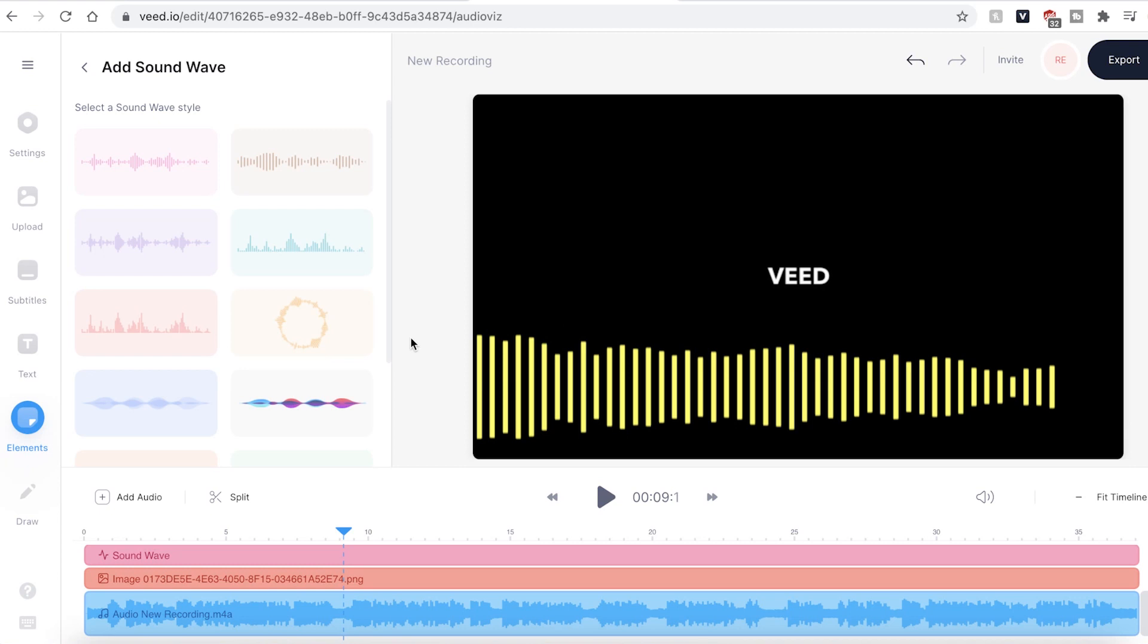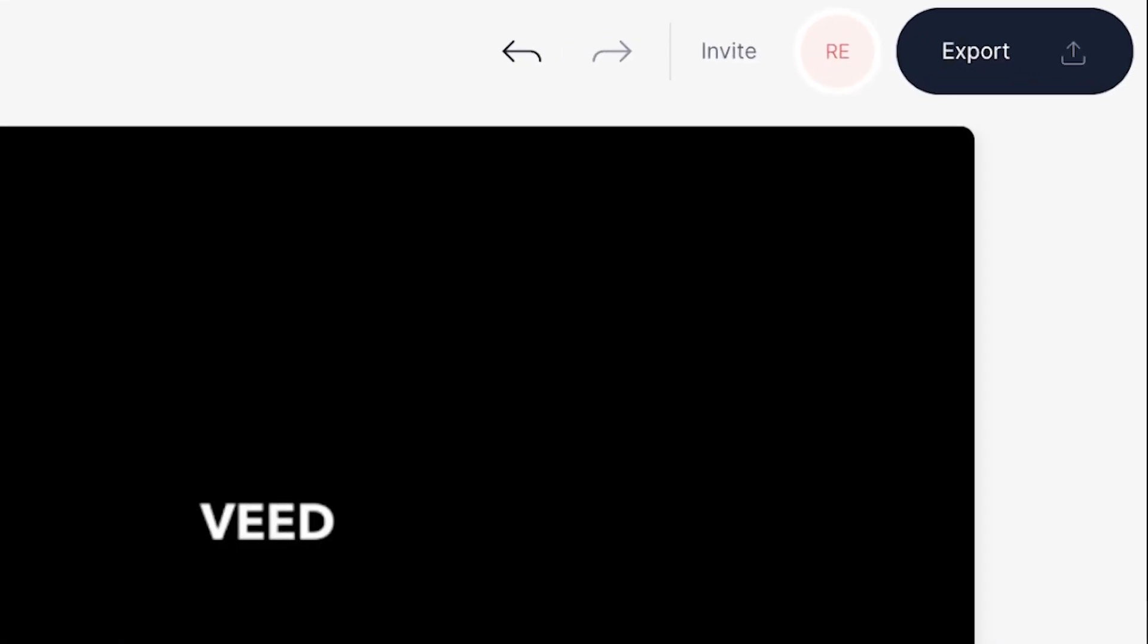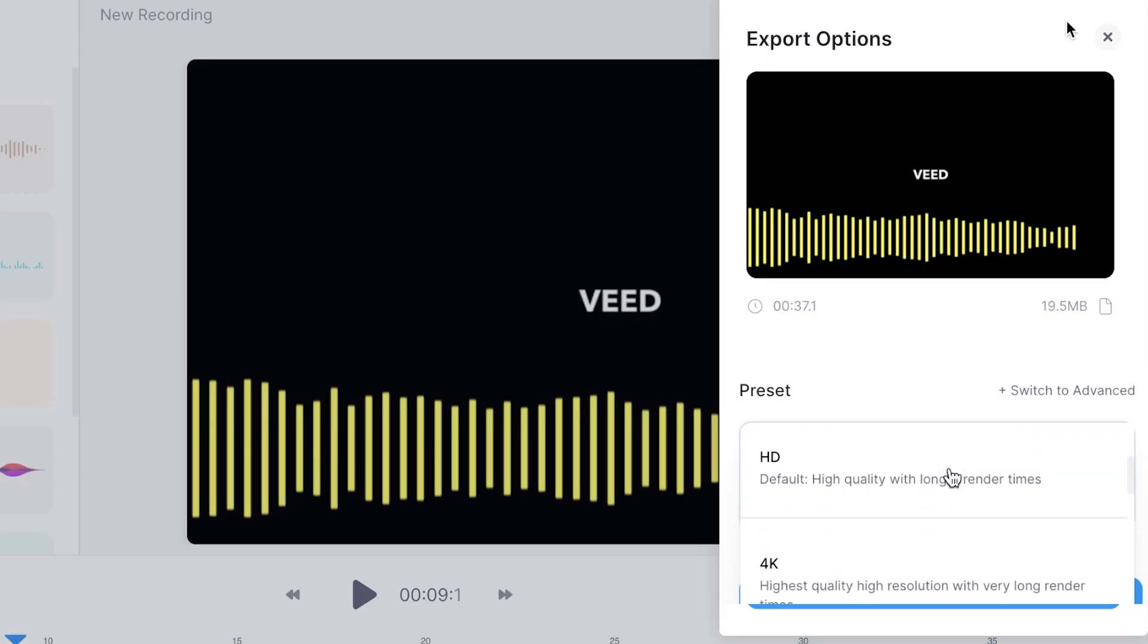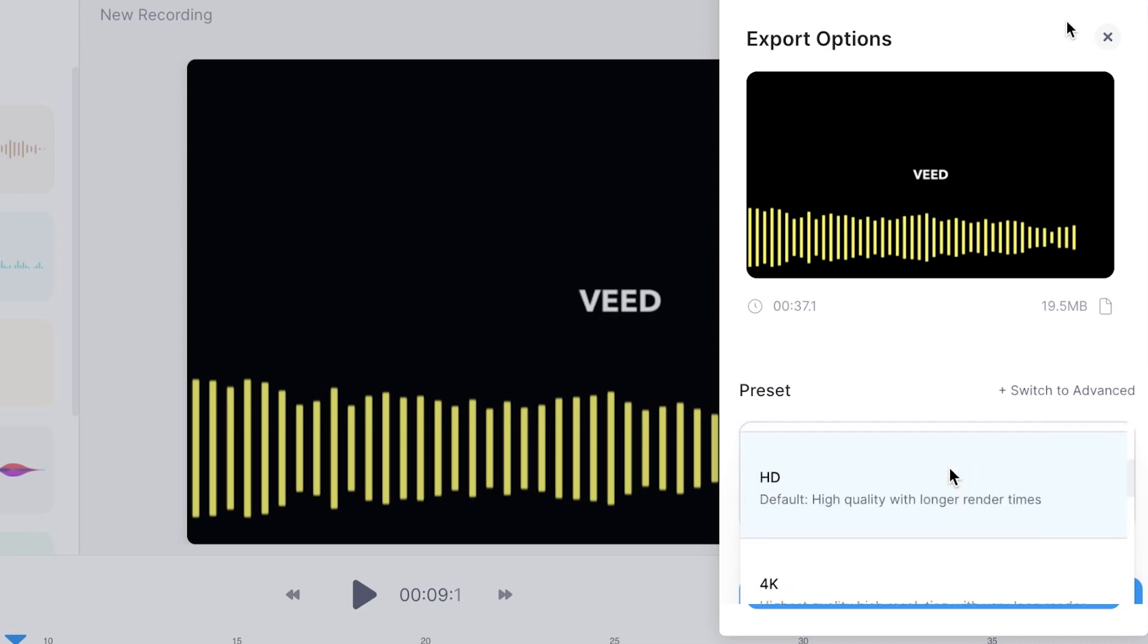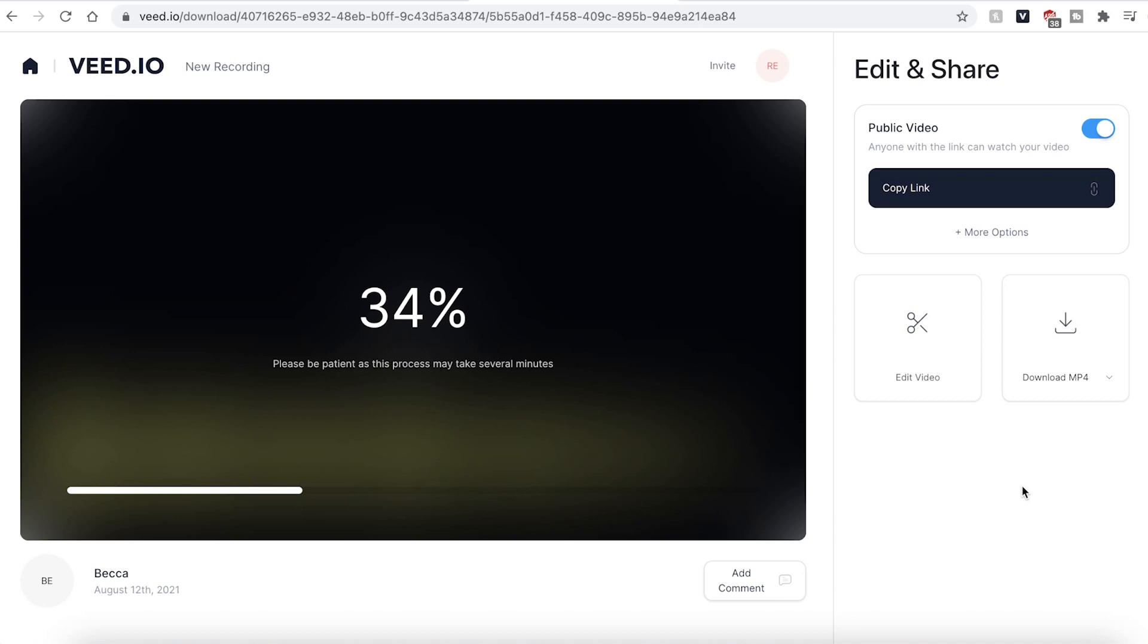If you are happy with your video, go ahead and click the export button in the top right corner. You can then use the drop down menu to choose a resolution preset. And when you're ready, hit the export video button. VEED will then automatically export and render your video. This could take a few seconds to a few minutes depending on your wifi speed and your file size.